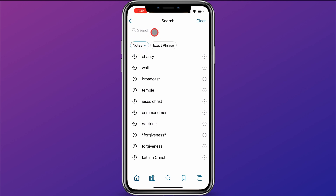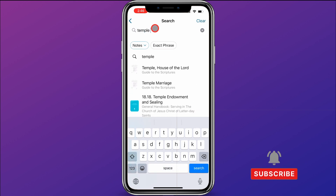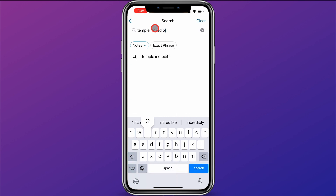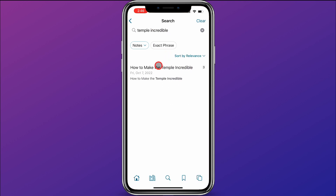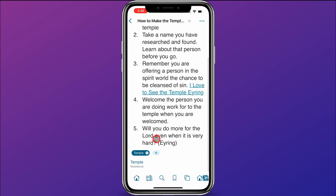To show you how you can tell if you're searching in a note or notebook, I'll do two searches. The first search is for "temple incredible" because I know I have a note about the temple being incredible. I'll type that in and click search, and you can see here is my note about the temple — how to make it incredible. At the bottom it says Temple Notebook, so this is a note I created inside my temple notebook.